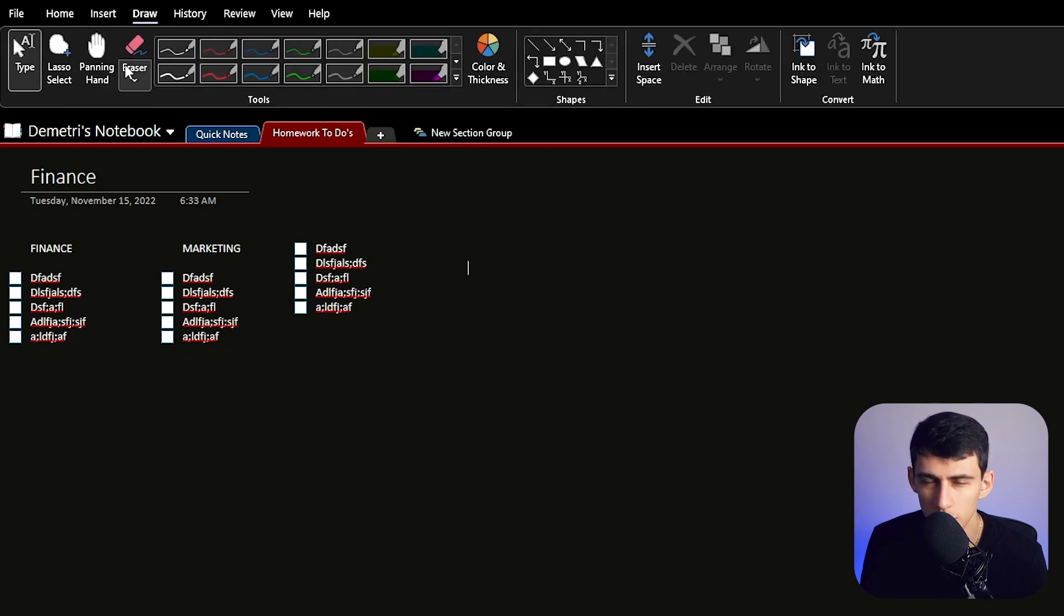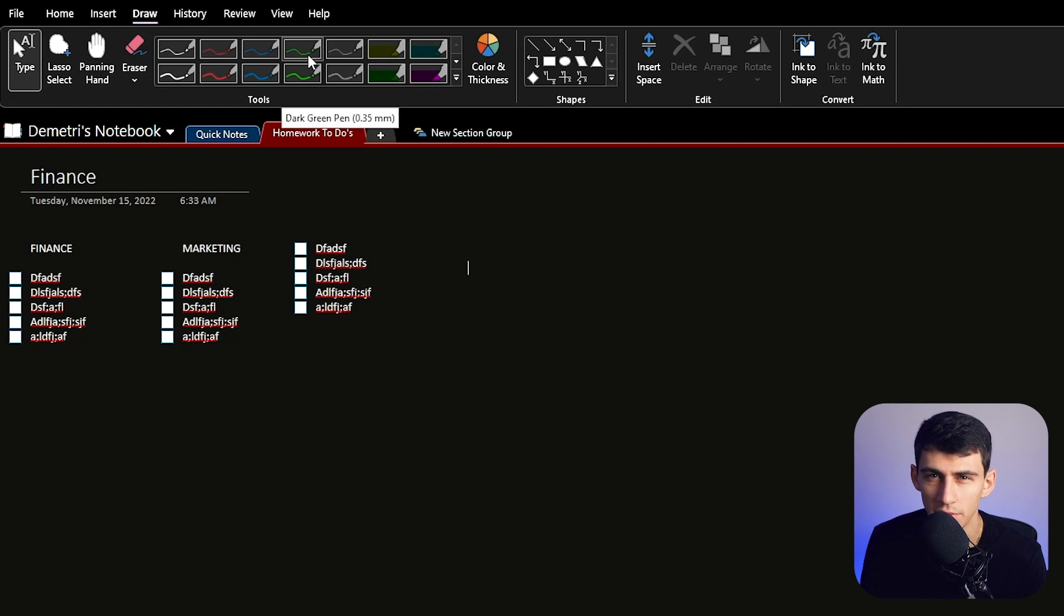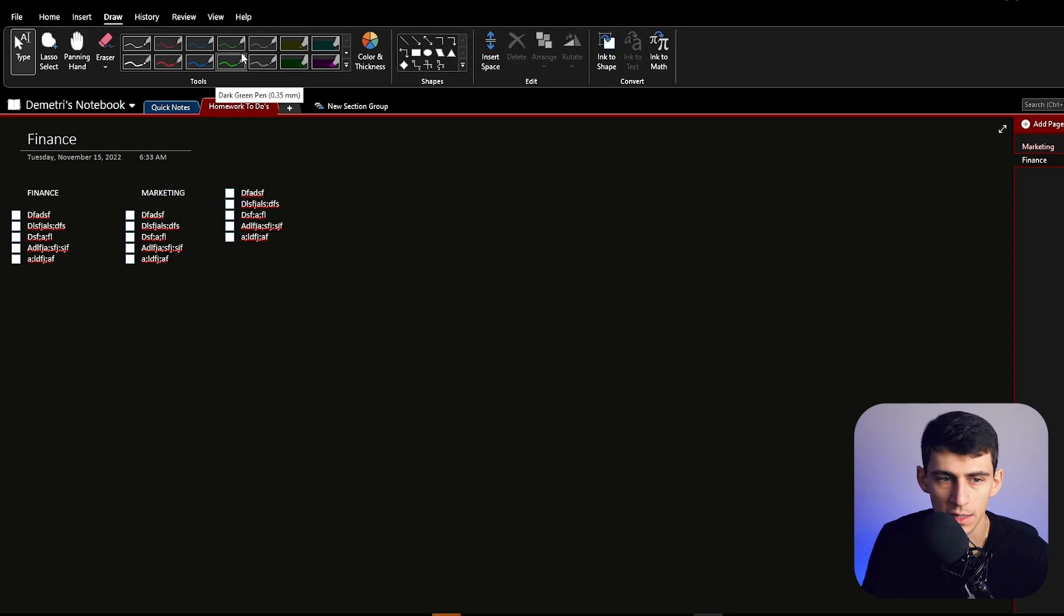And last but not least, you can draw in here. Notion doesn't have this. Notion spell checks worse. It isn't as simple. And you can't really draw in all these different ways.